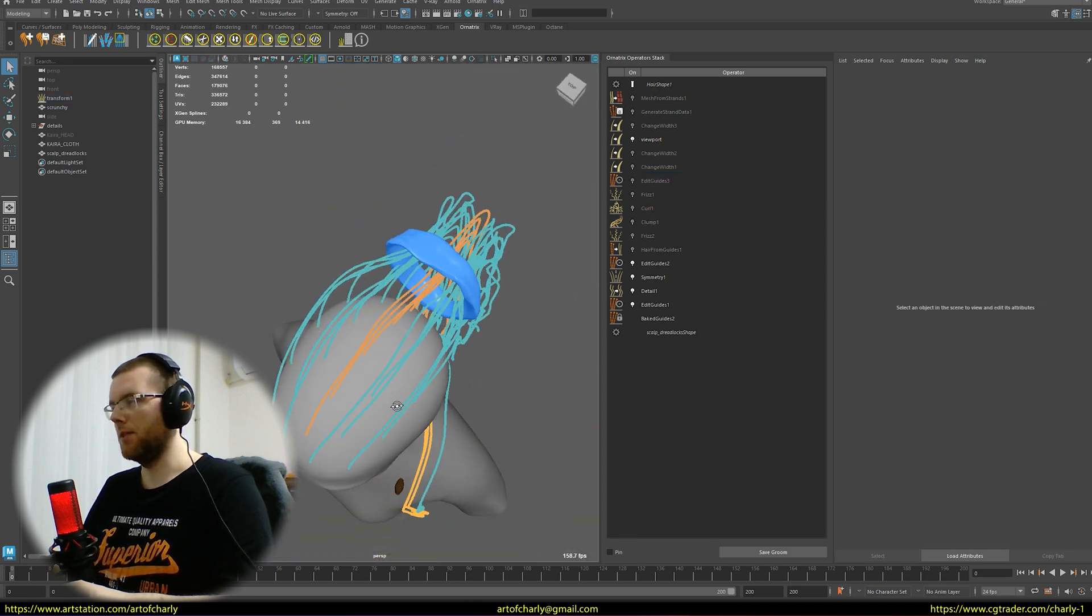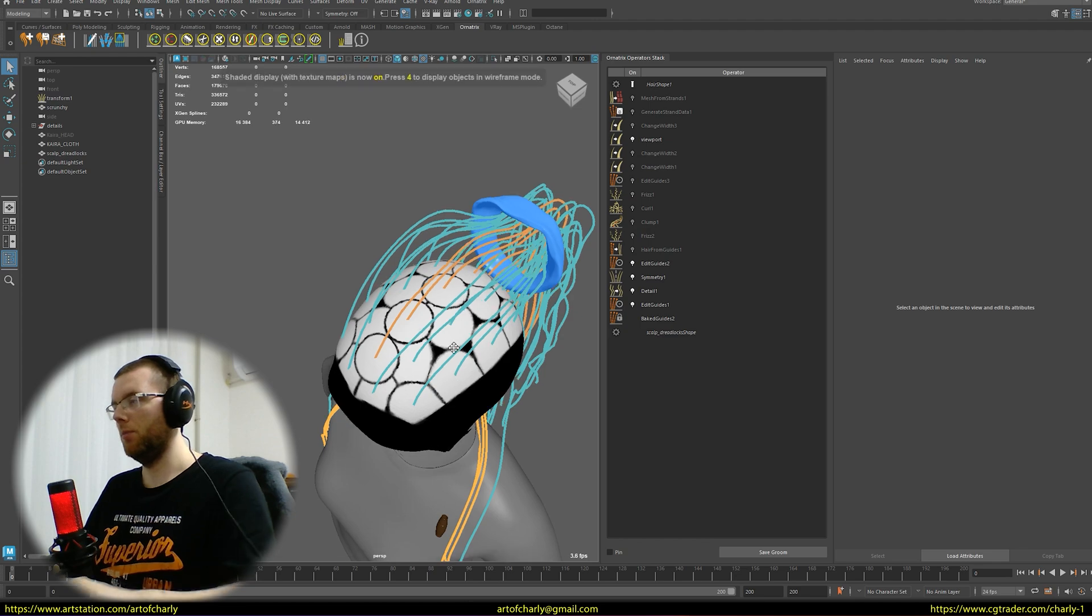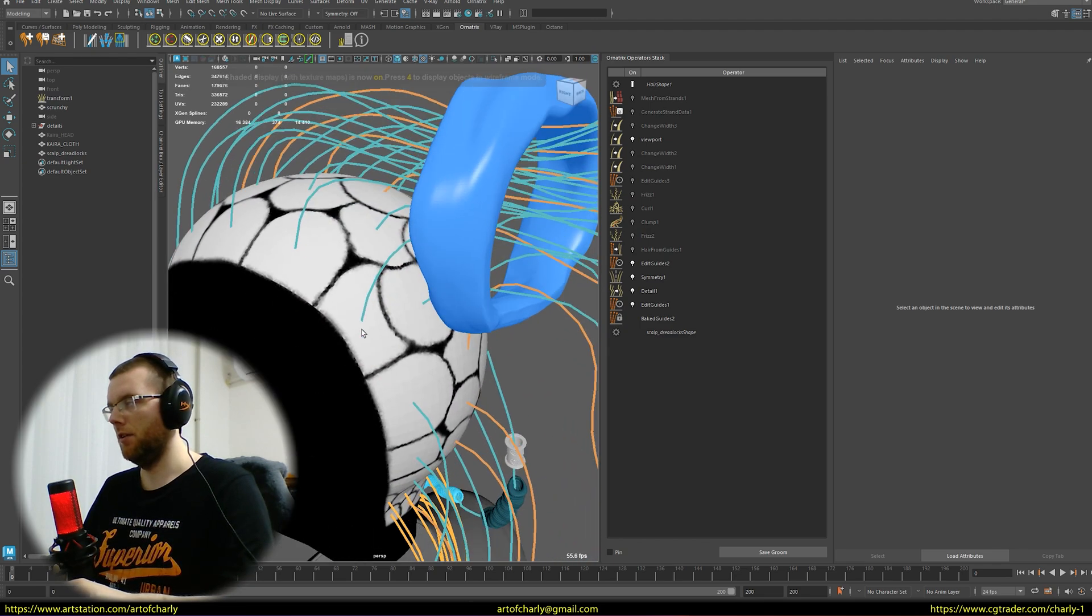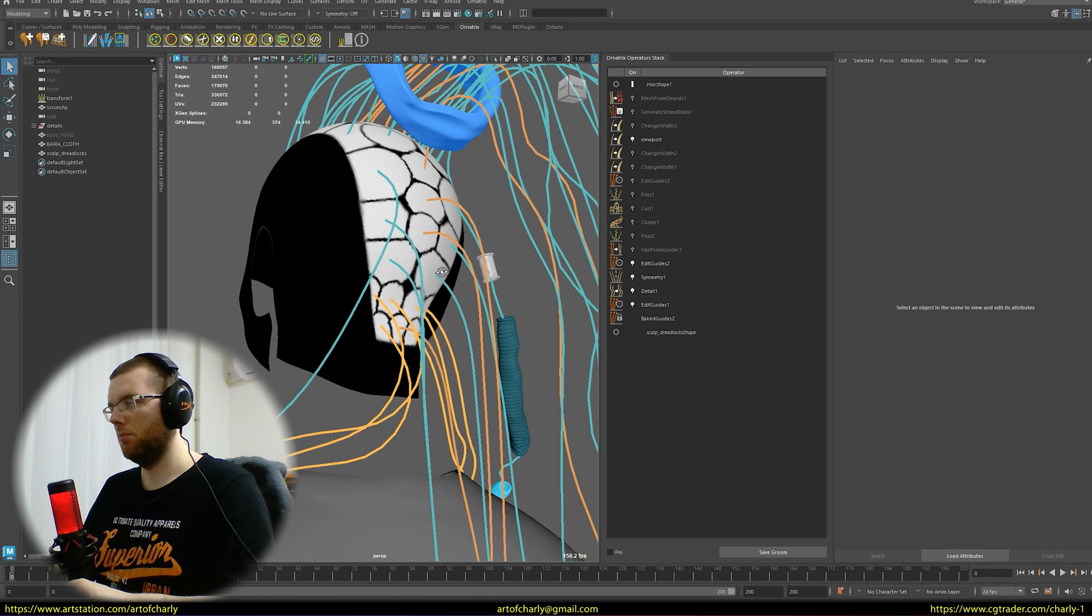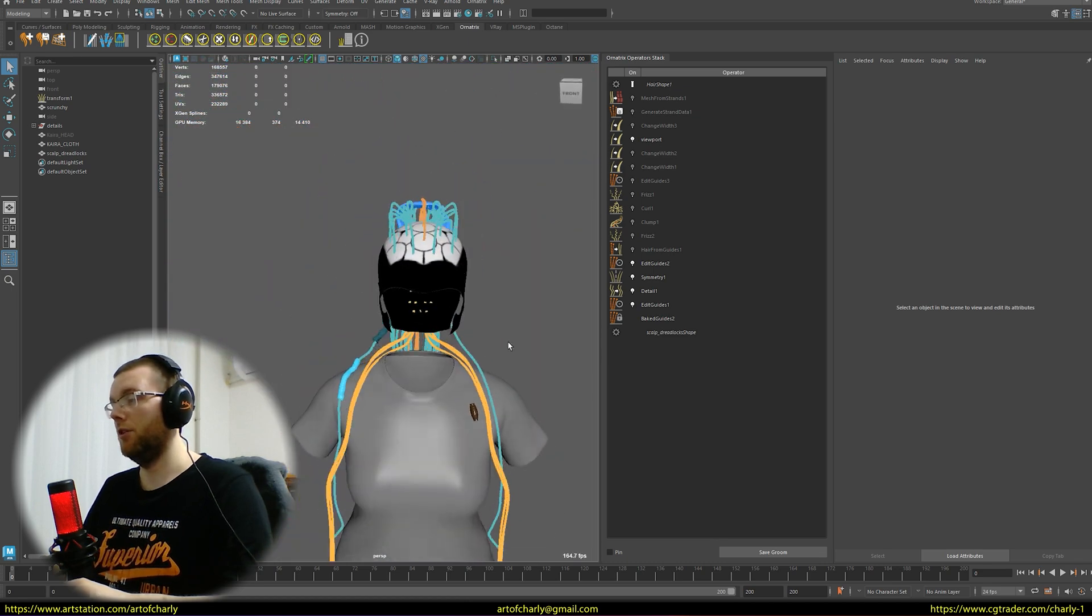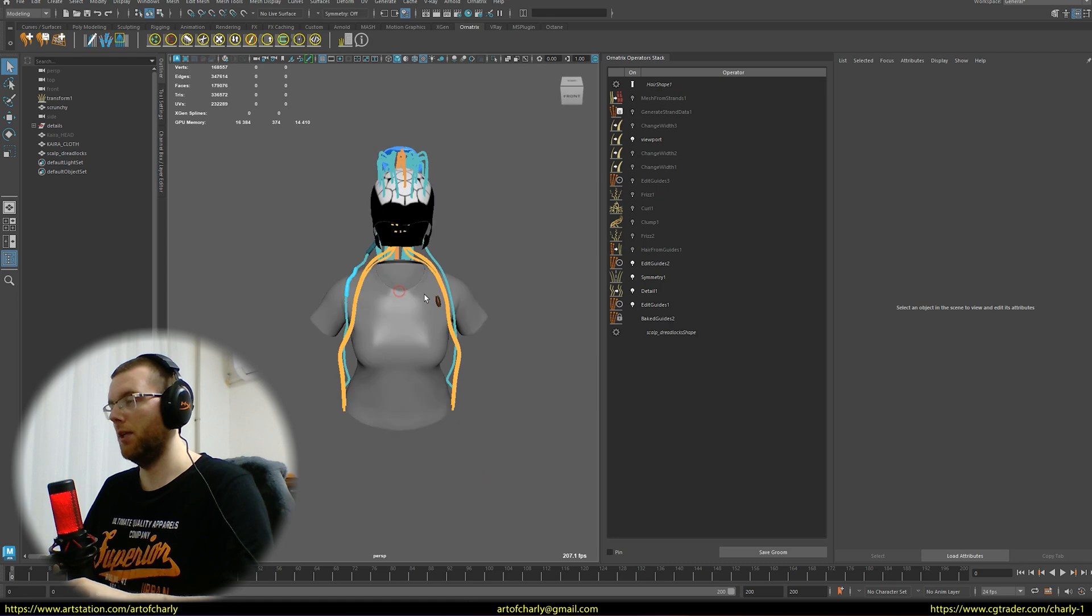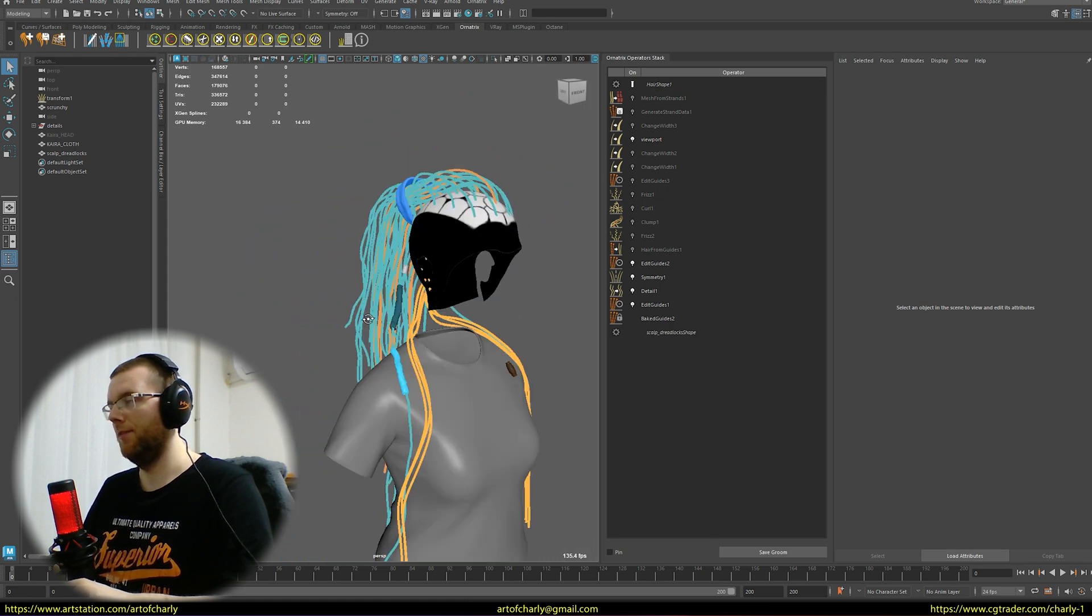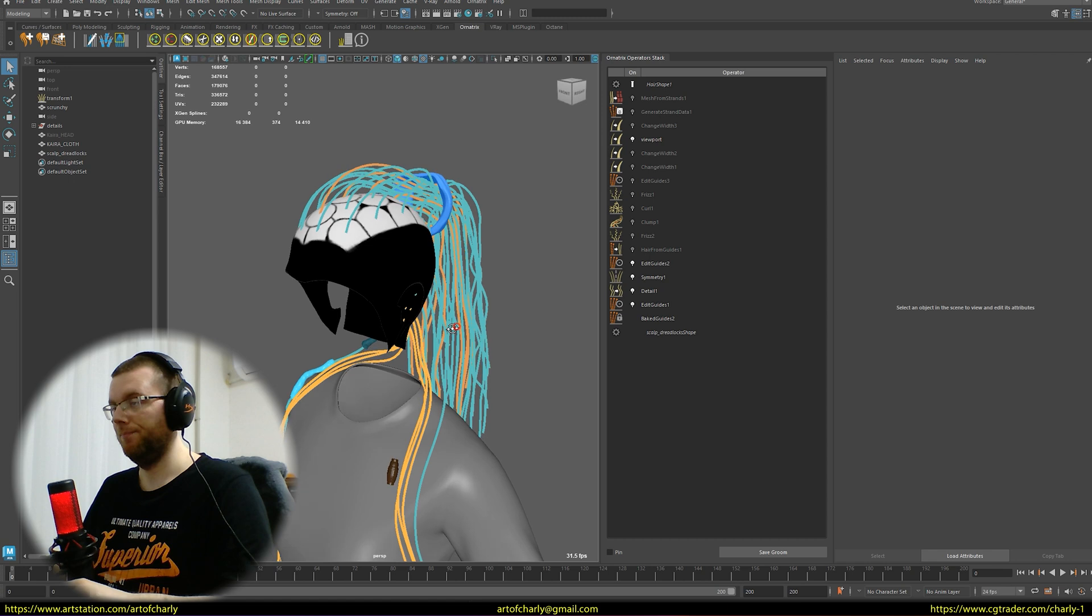If you look at all the guides, I created them directly according to the markup so each guide is responsible for a specific bundle. Of course, this is just the beginning and there's still a lot of work to be done: removing symmetry, brushing realistically, and so on.